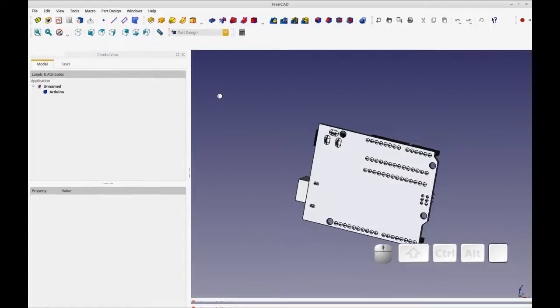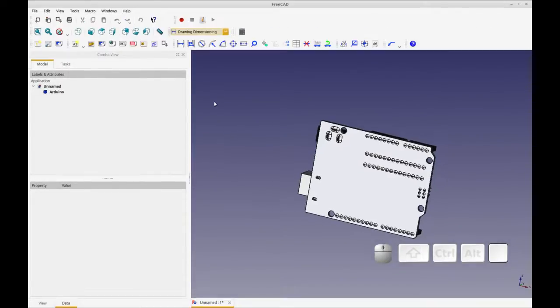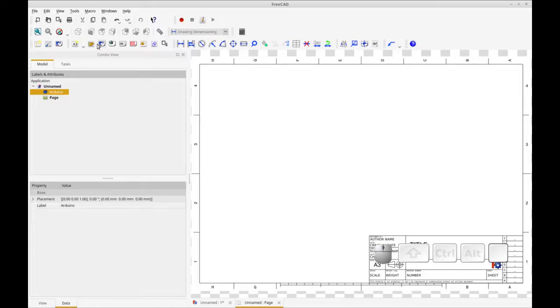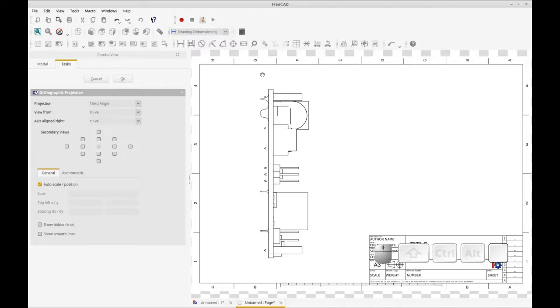This will bring up our new toolbar. The first thing we're going to add is a new drawing, and that gives us a drafting board style drawing. And then we're going to simply add that part to the drawing using this tool button here. Now you see the orientation of it is currently incorrect.